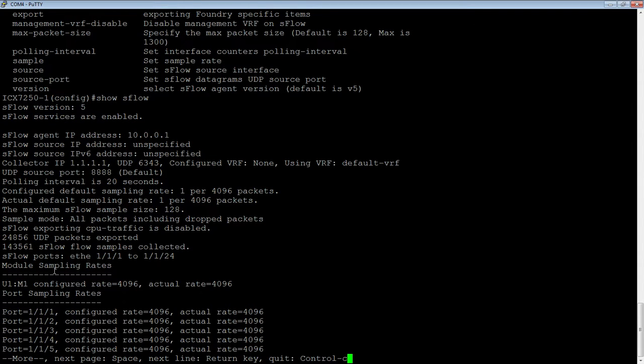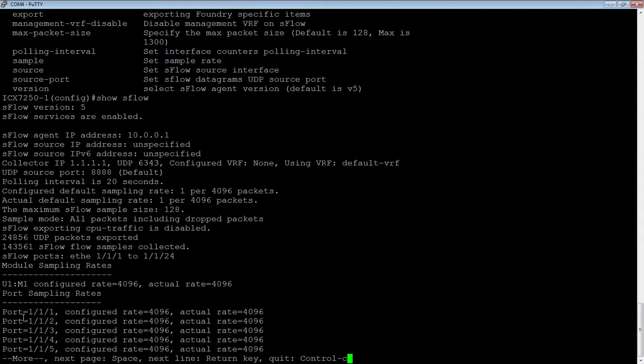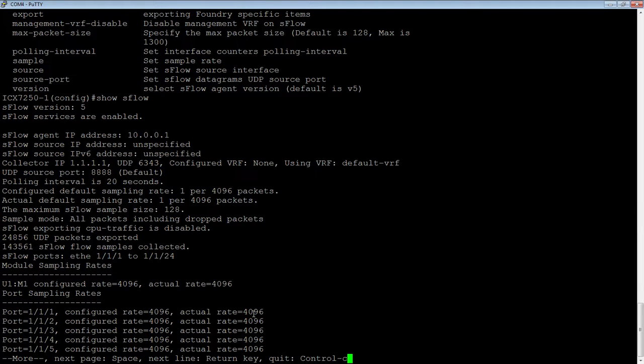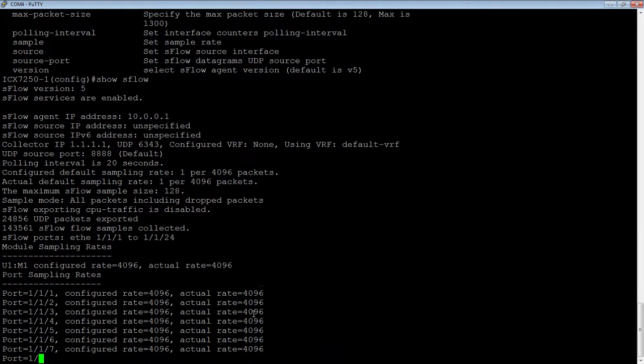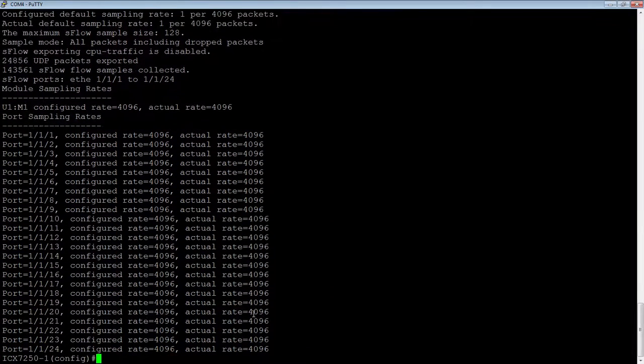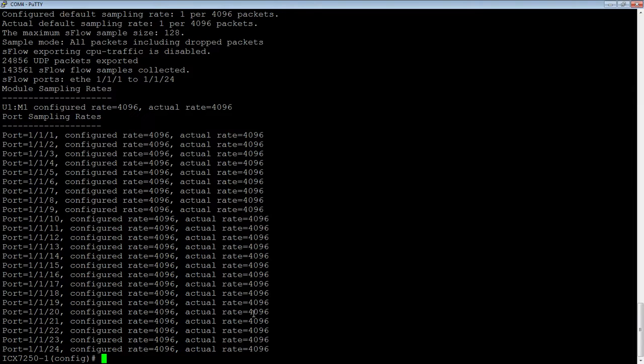We can see what it's turned on for. And then on a per port basis, we can see whether it's turned on and then what it's configured and what its actual sample rates are. So we can see that I've turned it on for 24 ports and so it's defaulting to 4,096. So those can obviously be different than the global sample rate. Completely up to you.